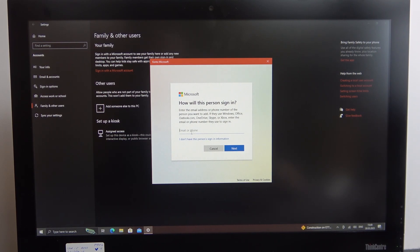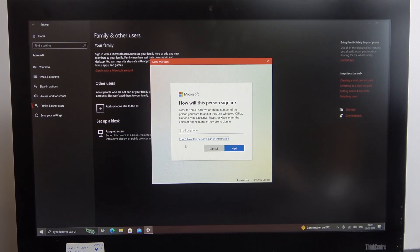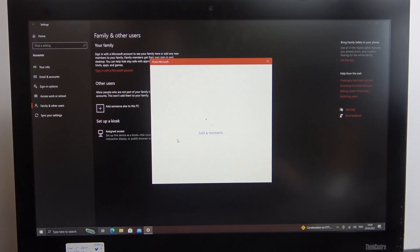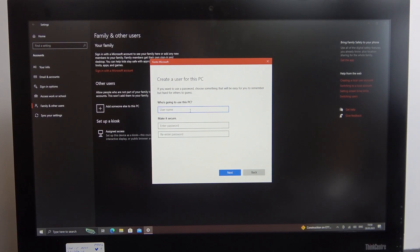If not, click on 'I don't have this person's sign-in information', and then 'Add user without Microsoft account'. You can name them however you like.